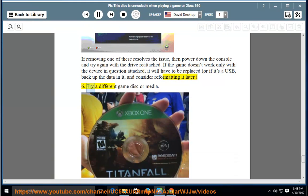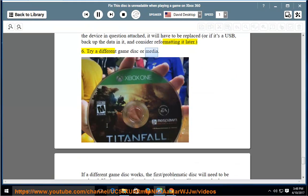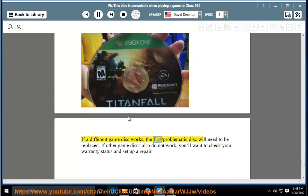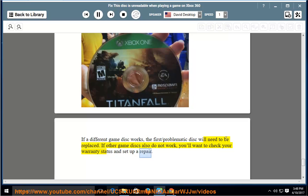6. Try a different game disk or media. If a different game disk works, the first problematic disk will need to be replaced. If other game disks also do not work, you'll want to check your warranty status and set up a repair.